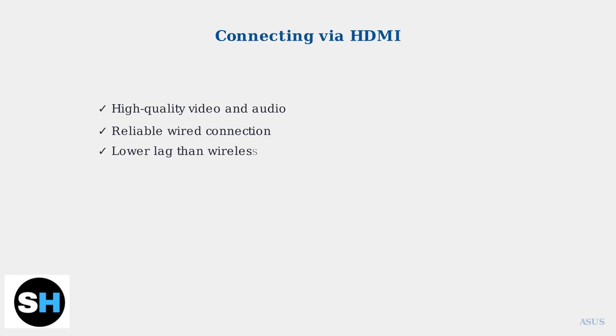HDMI provides the most reliable connection method for linking your ASUS laptop to a TV, delivering high-quality video and audio through a single cable.